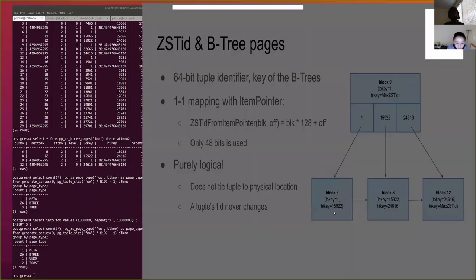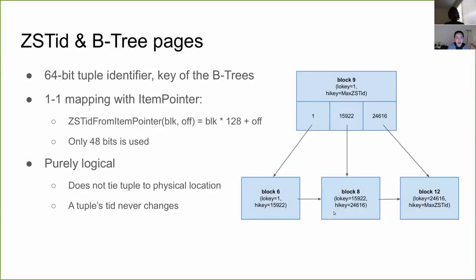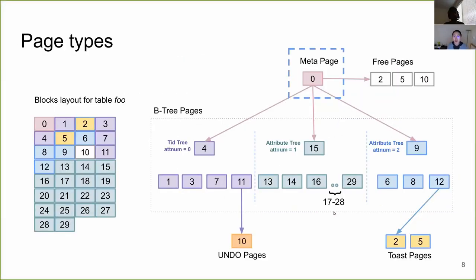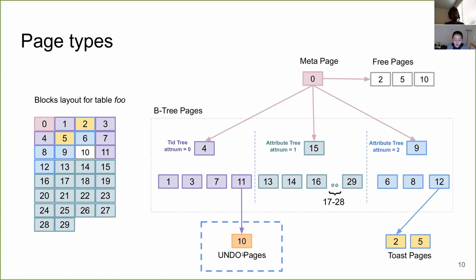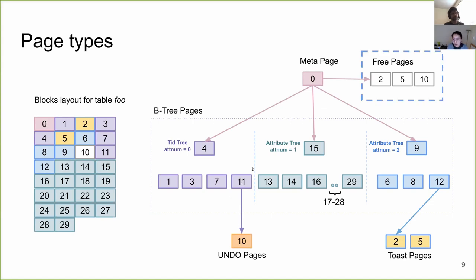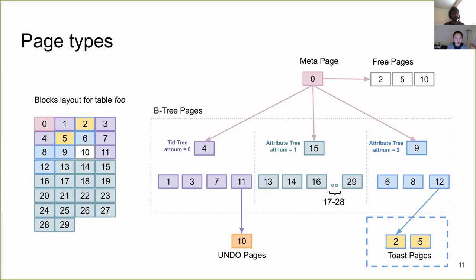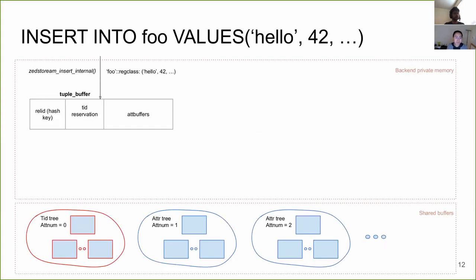Let me show you this. So here's an inspect function called PGZS page type. Given a table and a block number, it tells us the page type of this block. So this query shows us the counts of each type of blocks for this table. And if I insert one more oversized datum and then run the same query again, you can see that the three free pages are converted to an undo page and toast pages. So these are actually all the page types we have for a ZStore table. Now let's go back to the slides and I'll explain what these types are. So a meta page stores all the block numbers of all the root blocks for each attribute tree and the TID tree. And the free pages are the pages we pre-allocated or recycled from other types of pages.